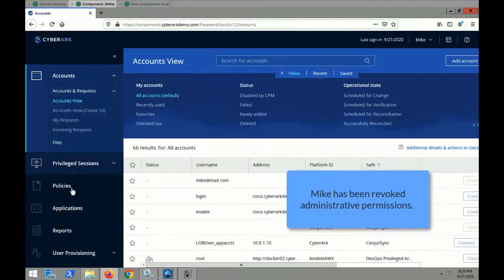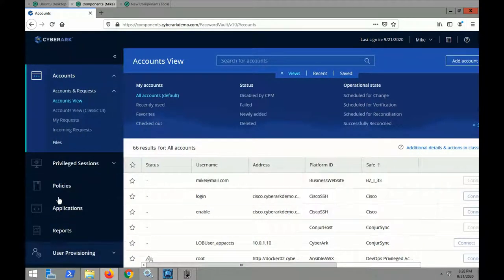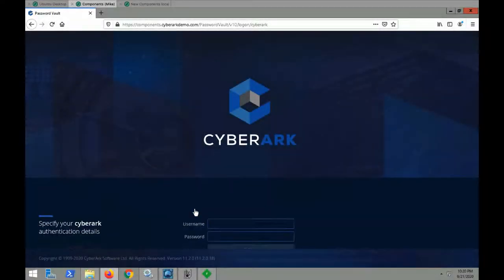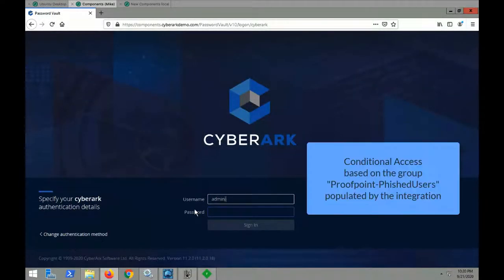And upon logging into Mike's account, we can confirm that certain critical administrative privileges have been revoked, and this is done because of the phishing signal received from Proofpoint.